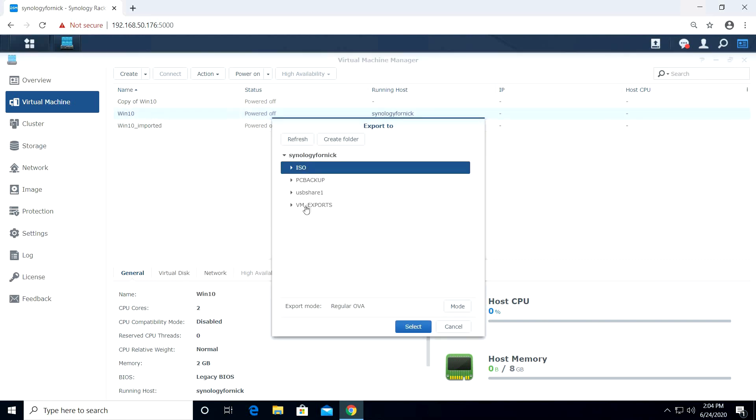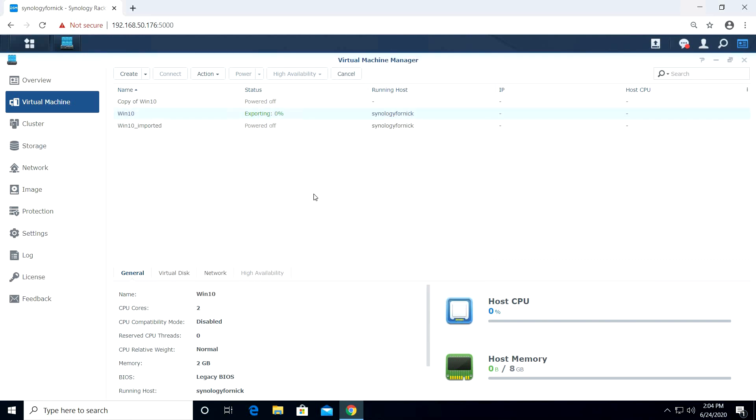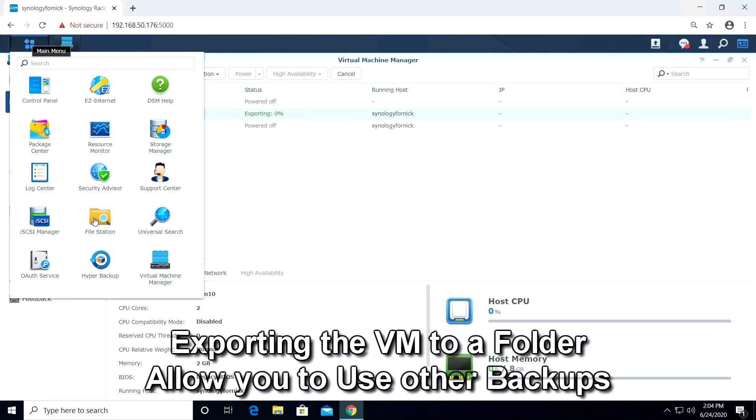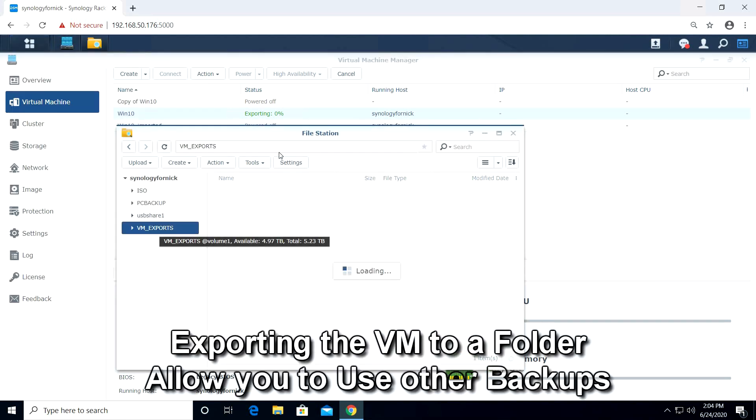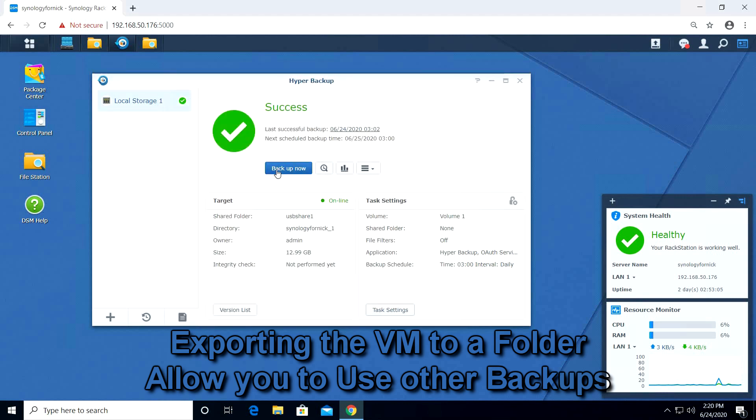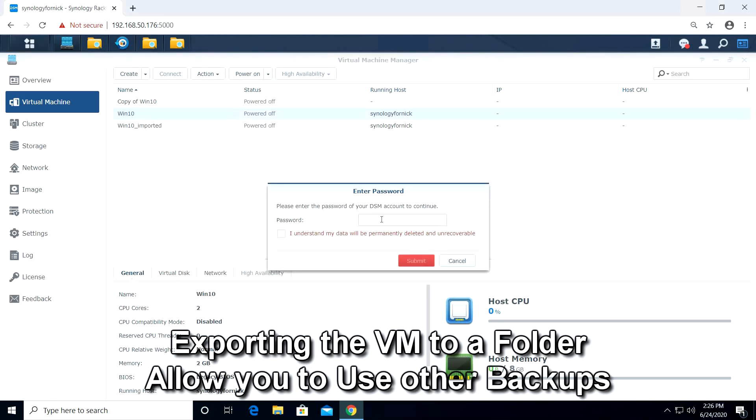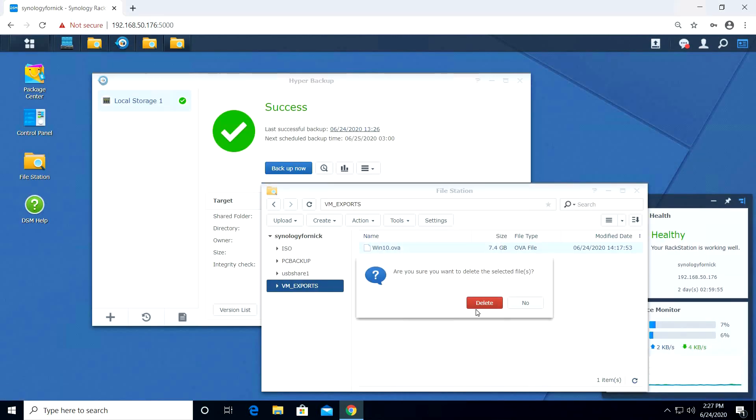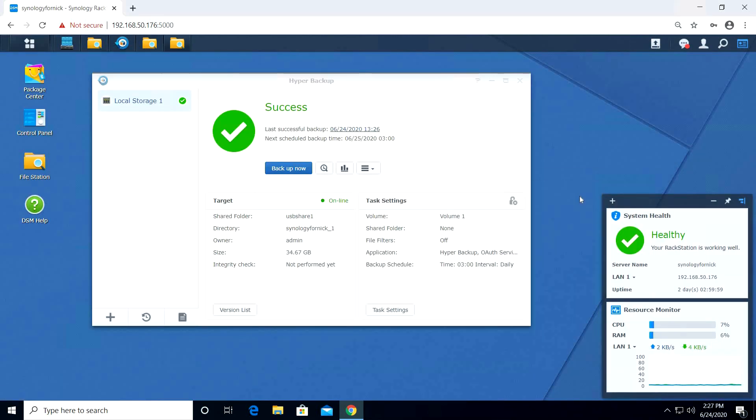First, the easiest way to backup the VM is to use the export function from the Virtual Machine Manager. Once we export it to a folder, we can easily back it up in Hyper Backup, either to USB or cloud storage. Once exported and backed up, I can safely delete my VM, restore it to a folder and import back in. This will save me from a catastrophic drive failure.